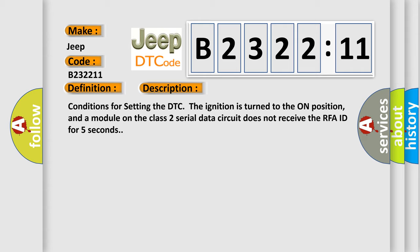Conditions for setting the DTC: The ignition is turned to the on position, and a module on the class 2 serial data circuit does not receive the RFA ID for 5 seconds.